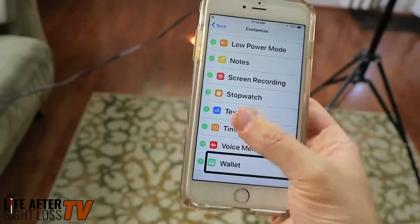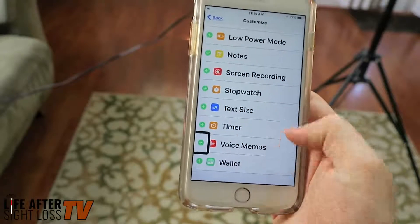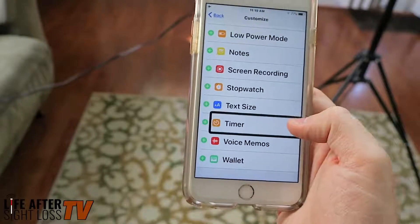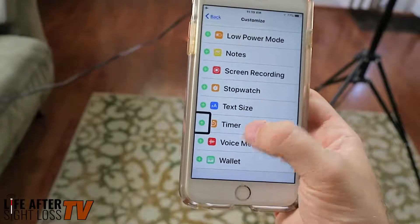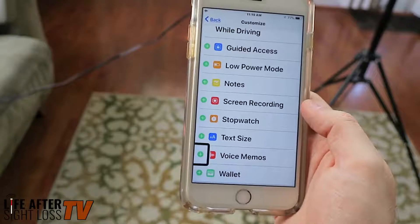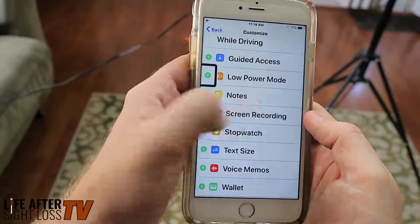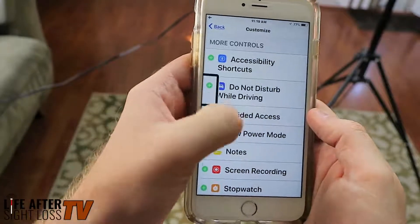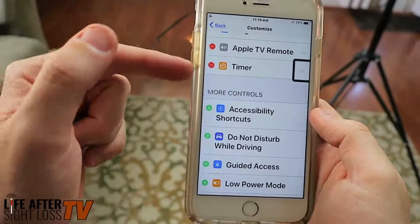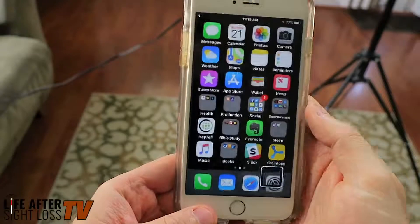So all you have to do is — let's say I wanted to insert Timer. I'm going to double tap on Insert Timer, and it's going to add it up at the top of the list. Going back up, I can see 'Reorder Timer' button — so Timer is now at the bottom of my included controls.